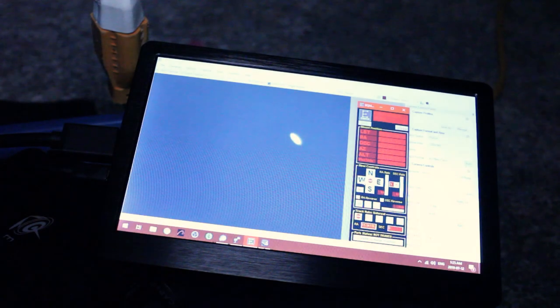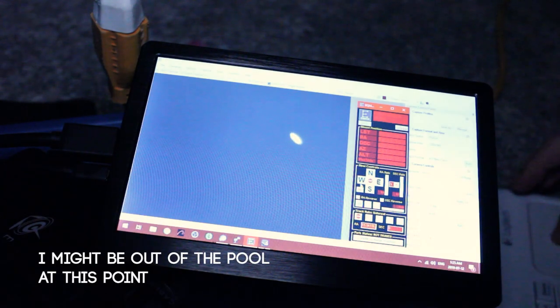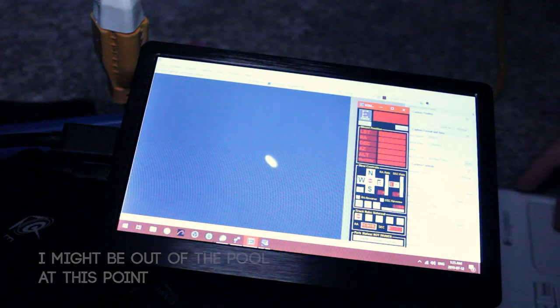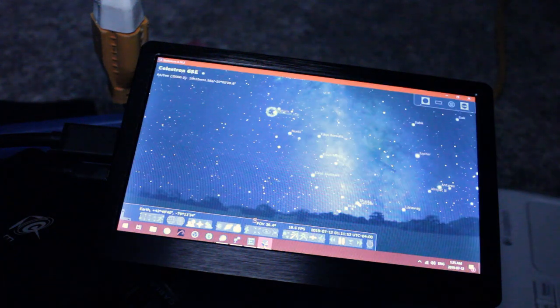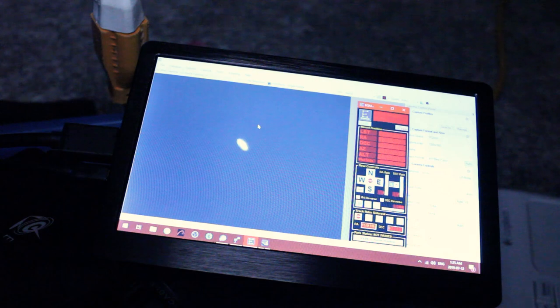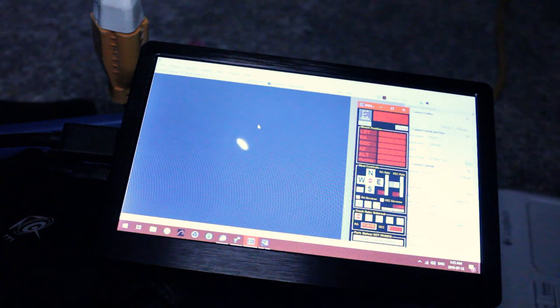Okay, so let's get this centered and then switch back over to the Barlow. All right, so that's great. Now that we've got that in view, let's get the Barlow lens back on.